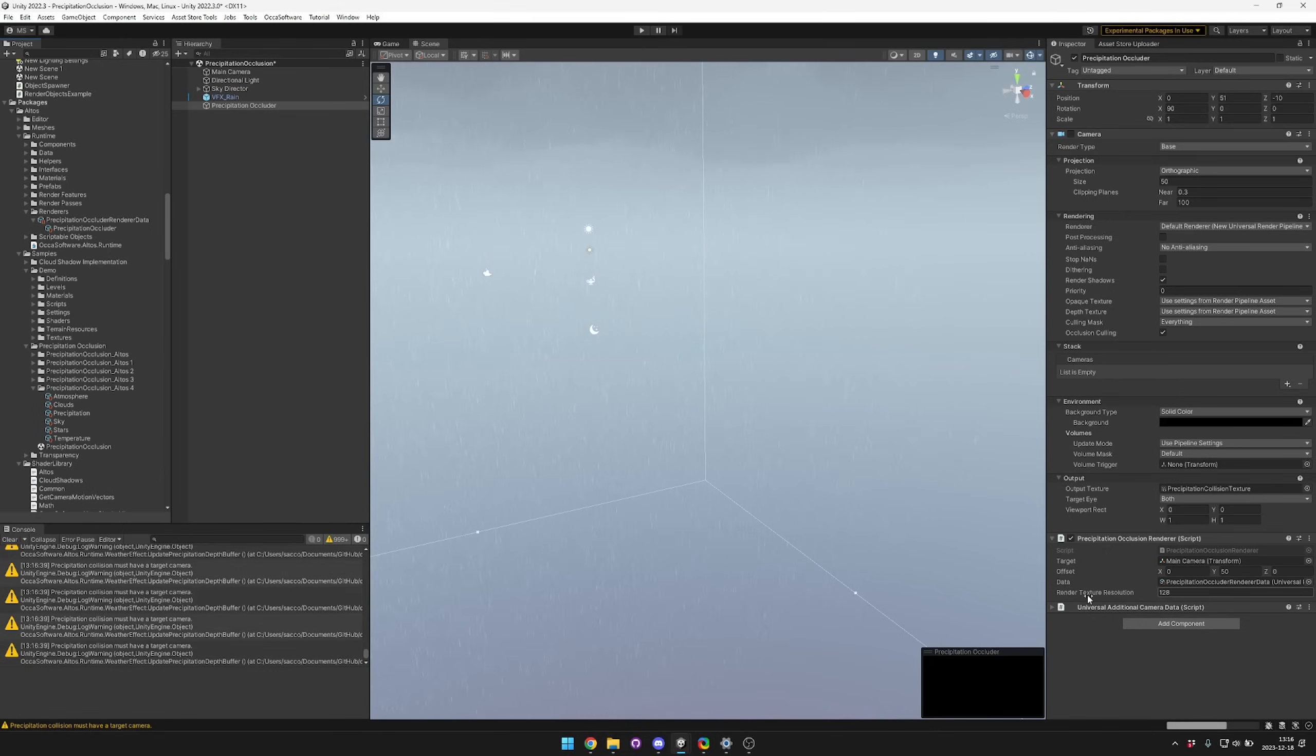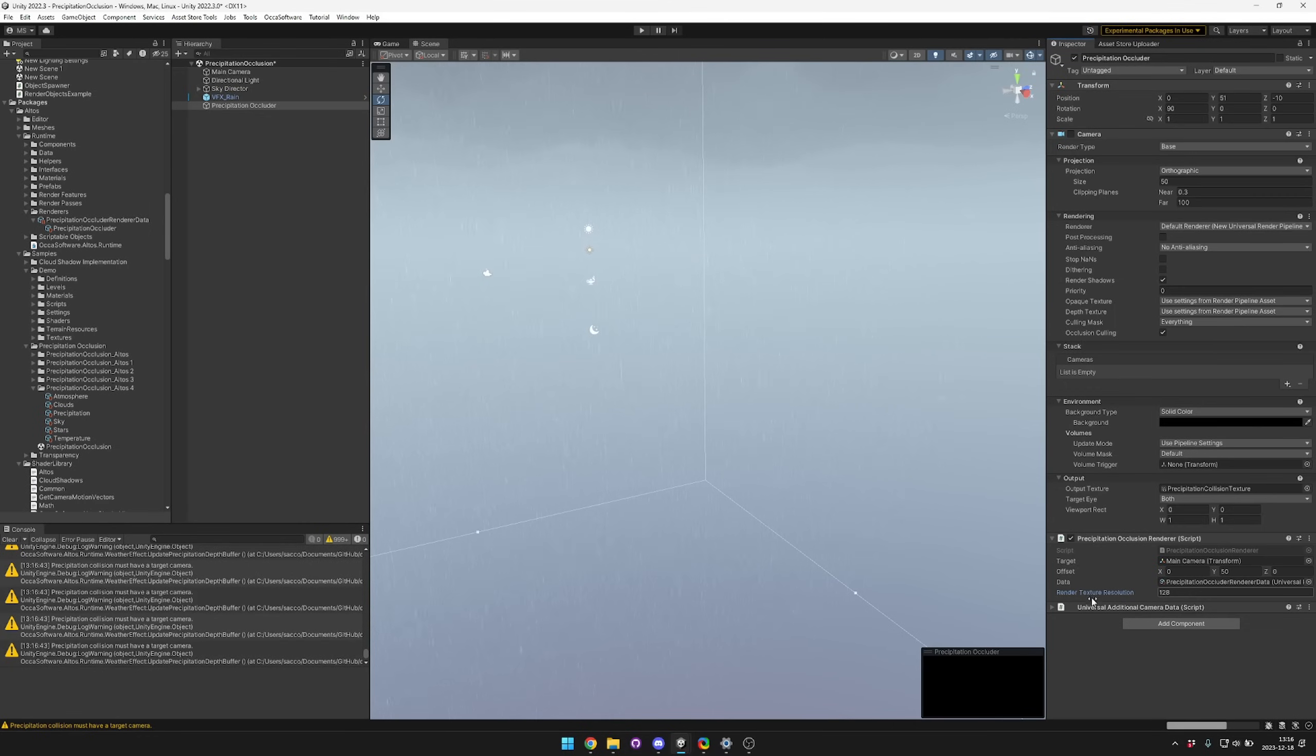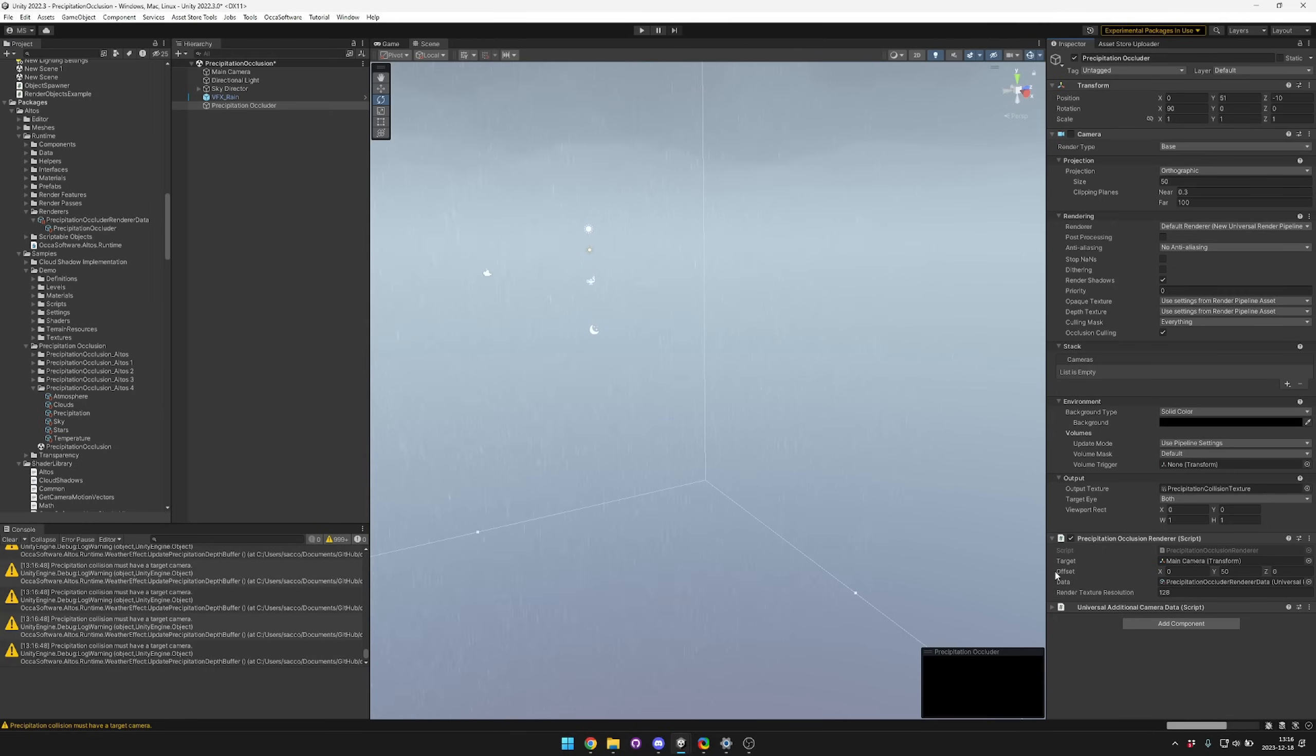The last thing to think about is your render texture resolution. You might want a larger render texture resolution if you need more detail in the occluder.